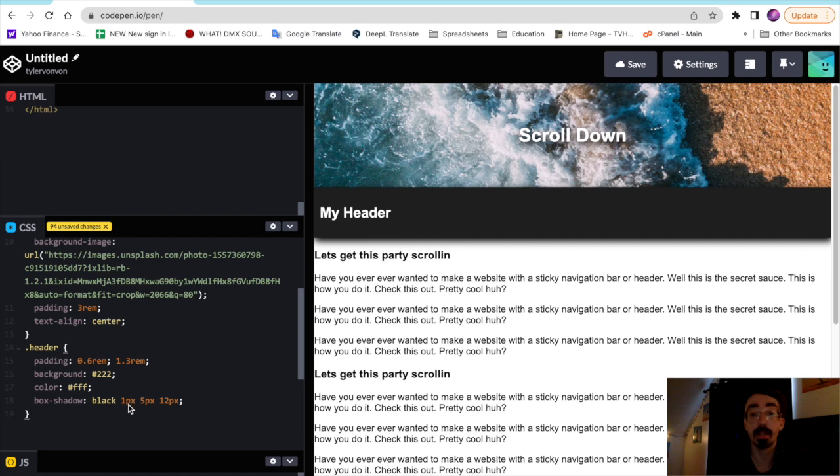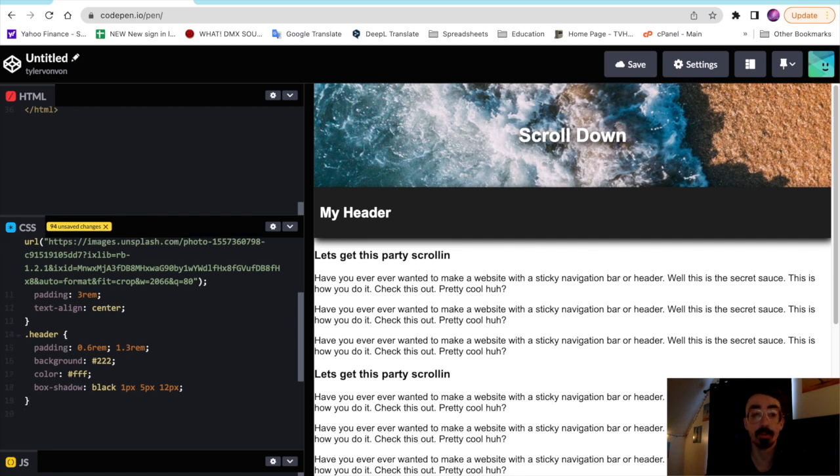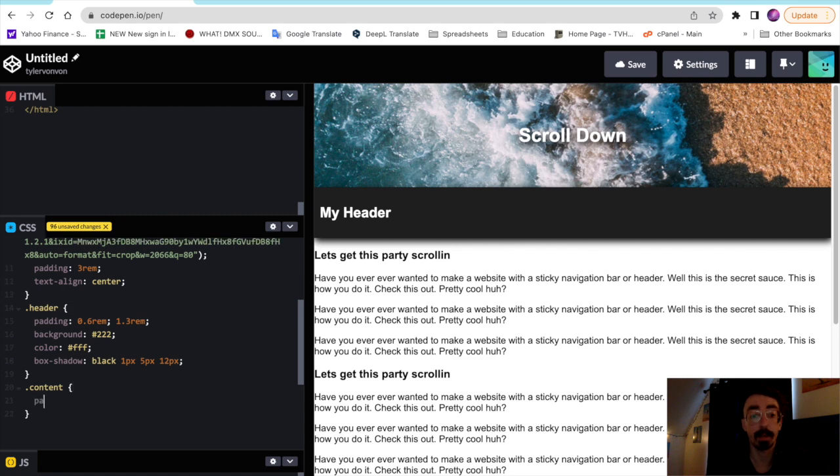Which is just going to be the content of the page. So pretty much for the text on the page we don't really need too much styling, maybe just a little padding to keep it off of the edge of the page. There we go.